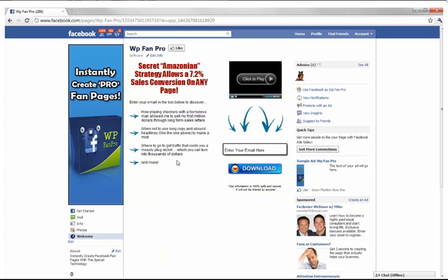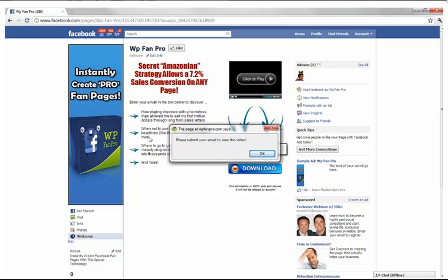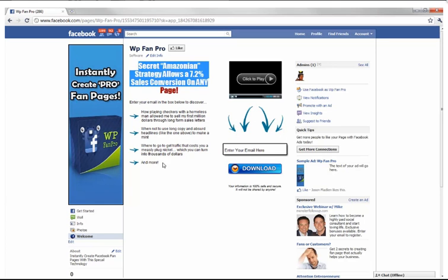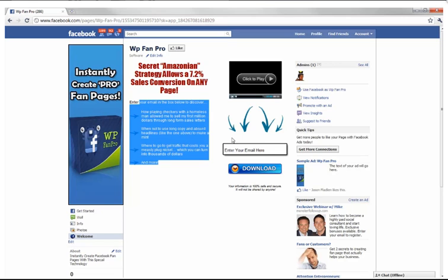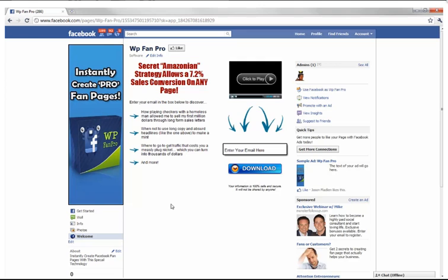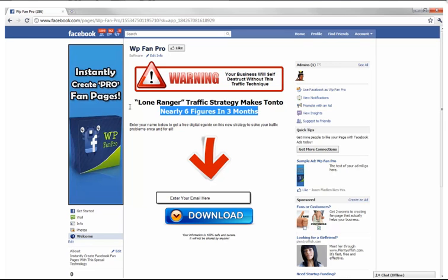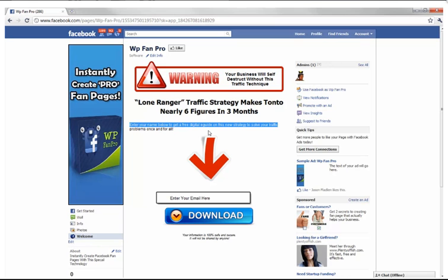Here's a second squeeze page — automatically created for you. When it says 'please submit your email to view this video,' all you have to do is put a headline in and some bullet points, and they just enter their email, click download, and are automatically added to your list. Here's a third squeeze page — it takes mere seconds to set up. Just fill out a form with your headline and opt-in code, and they will automatically be added to your list. You get three squeeze pages you can set up in seconds.